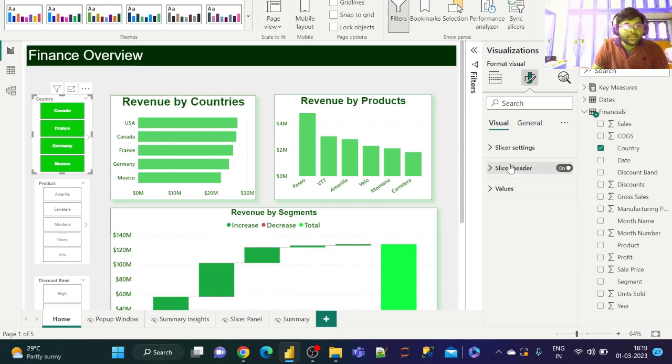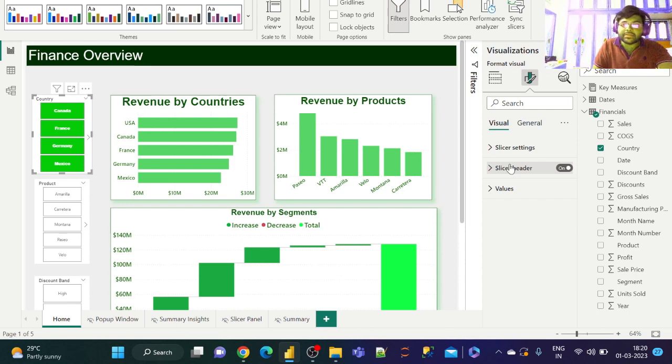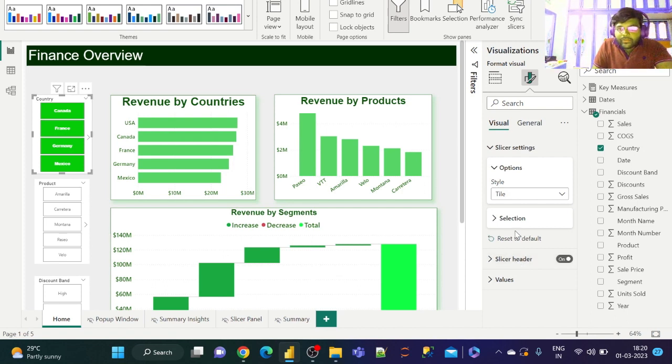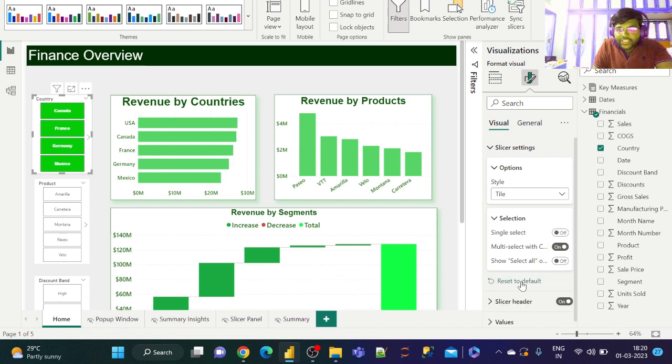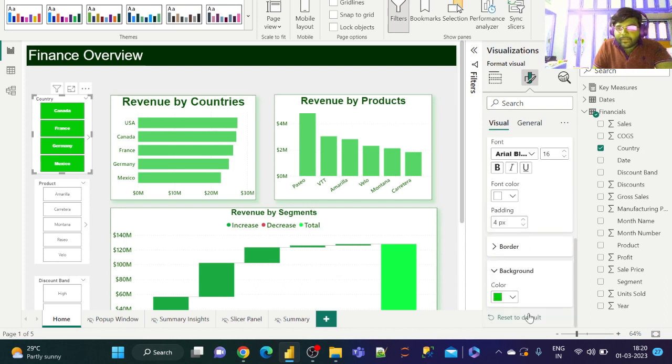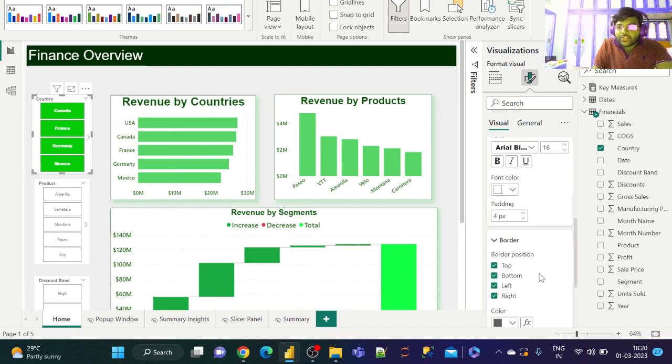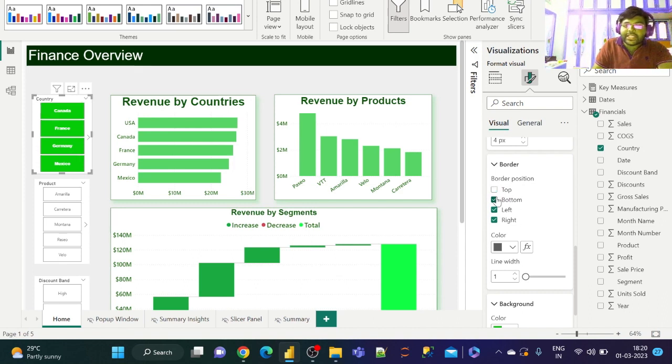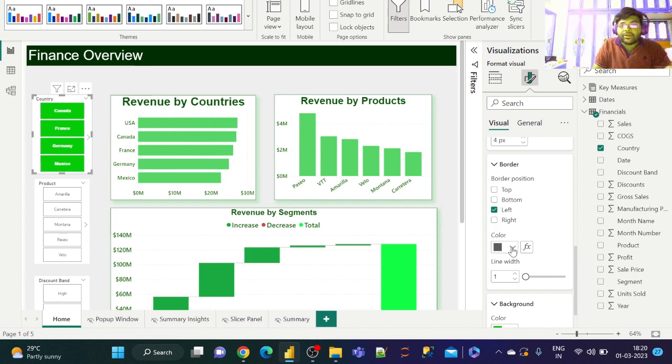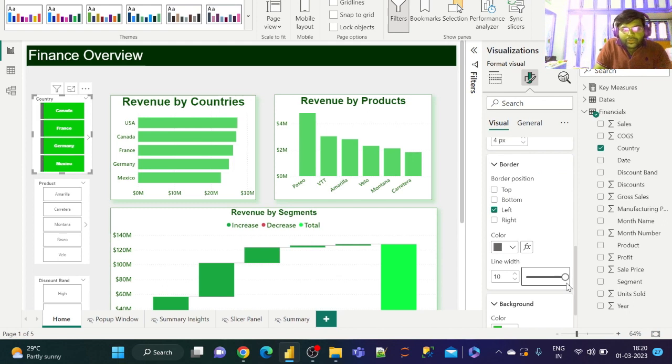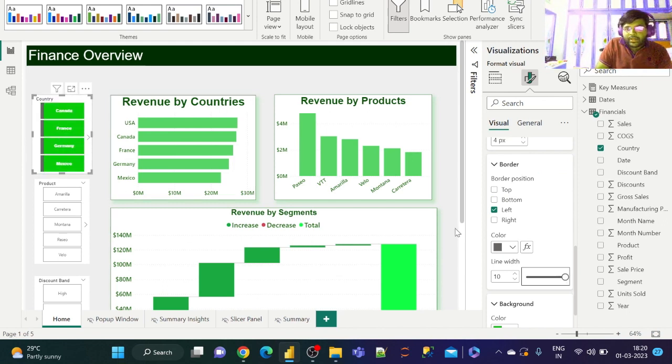Now what we shall do is change the border of these items. So let us go to Selection and change the border format. We basically have the border position: top, bottom, left, and right. We shall uncheck everything except left. Now let us select black and increase the line width to its max. Did you see that? How attractive it looks.